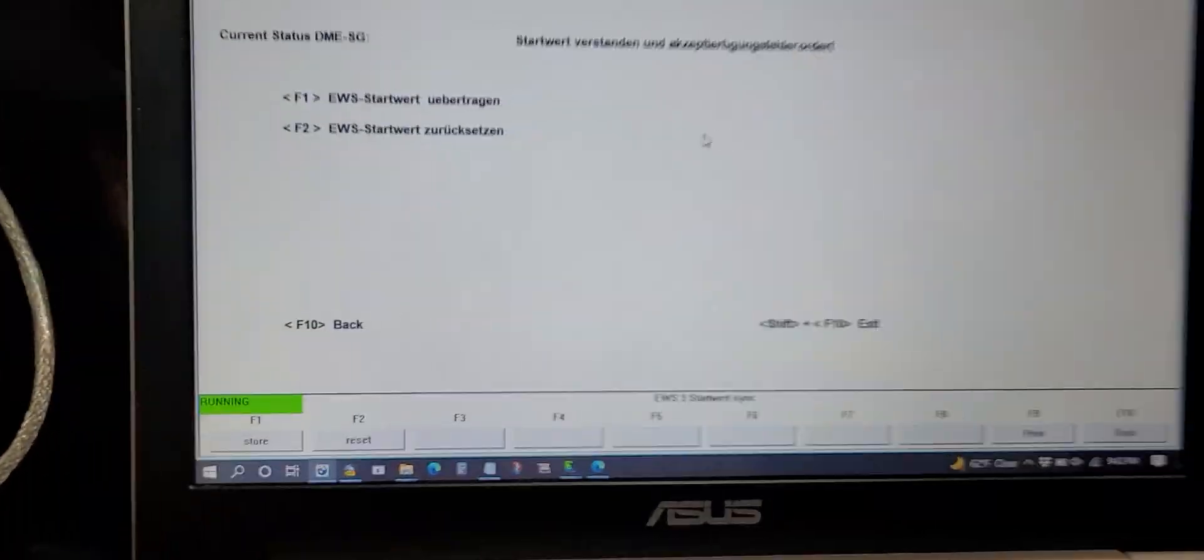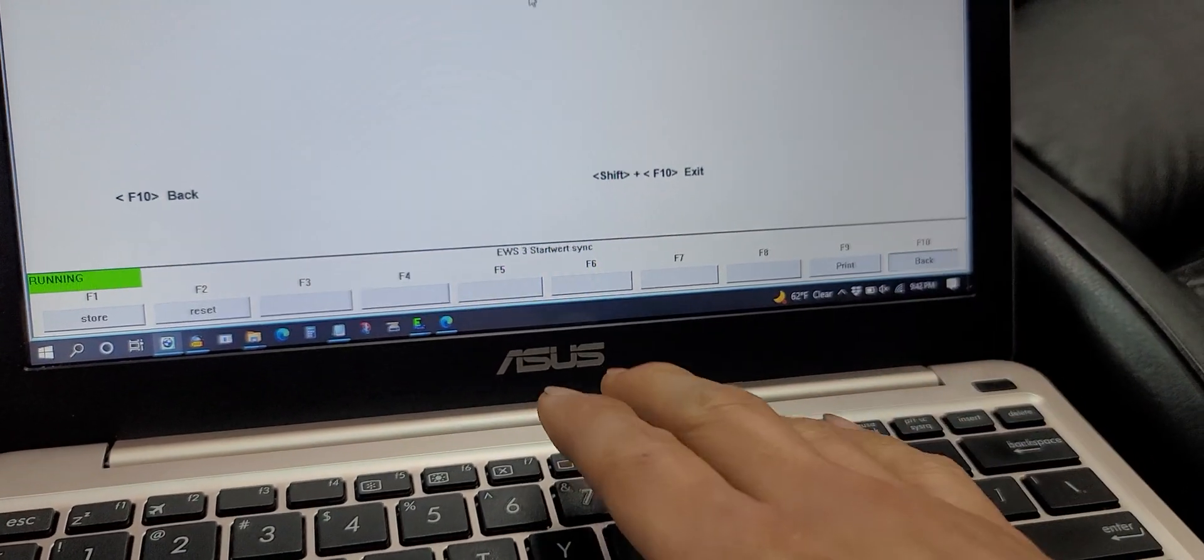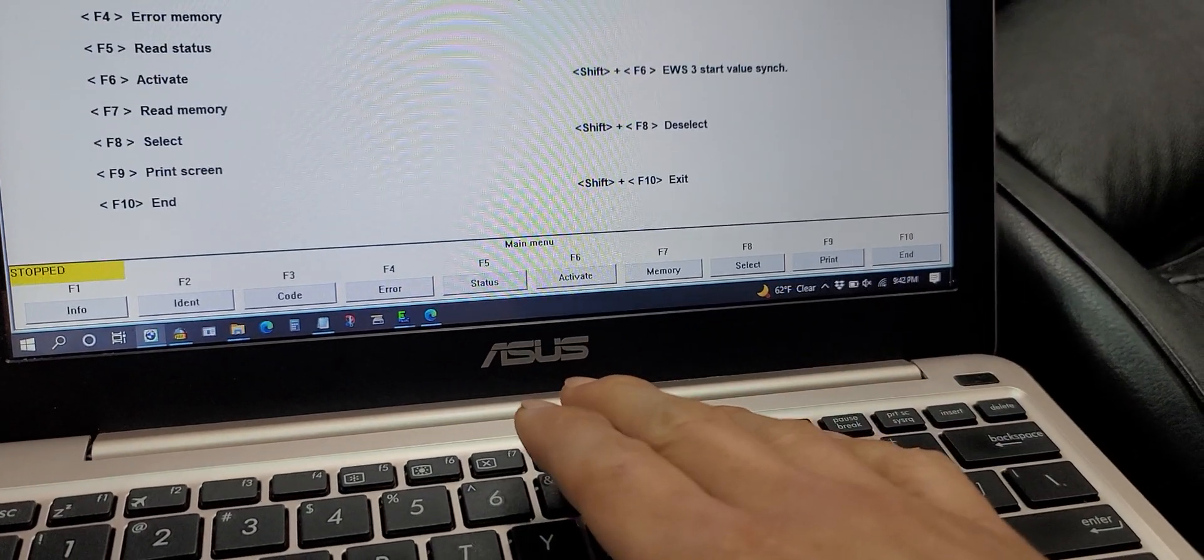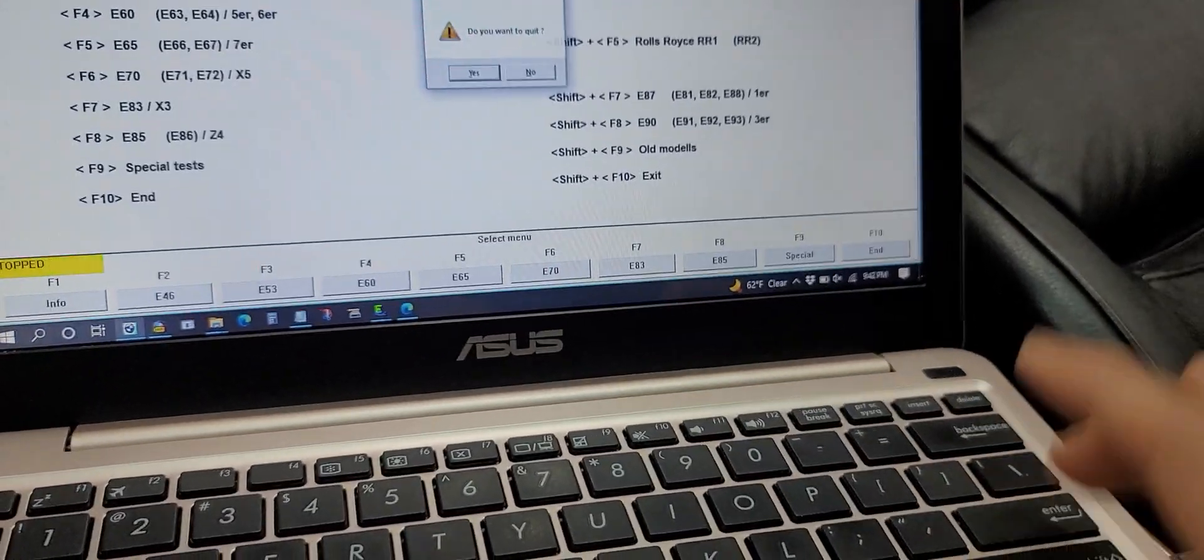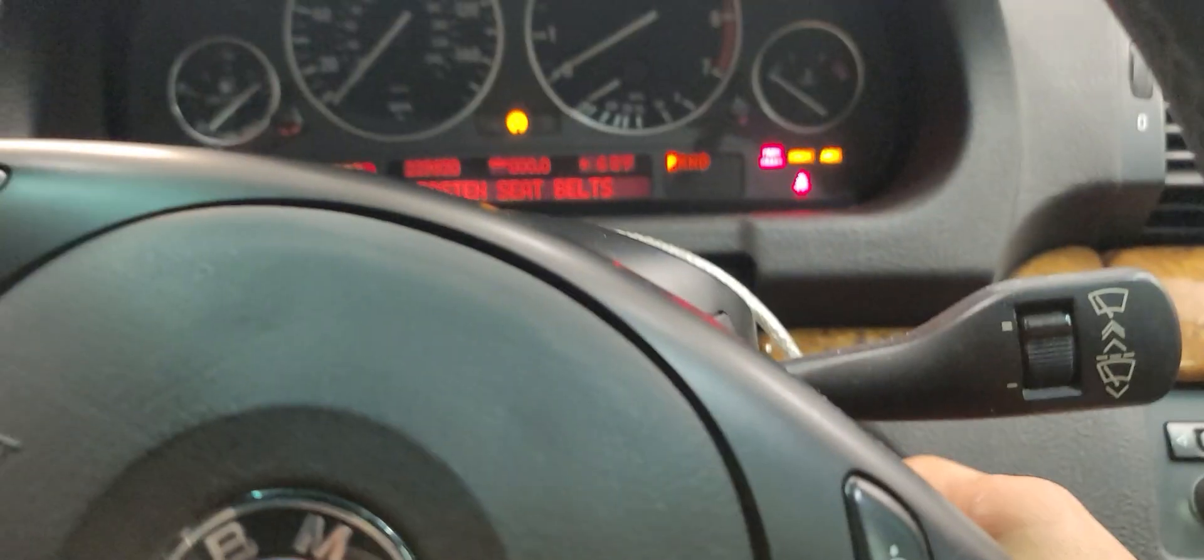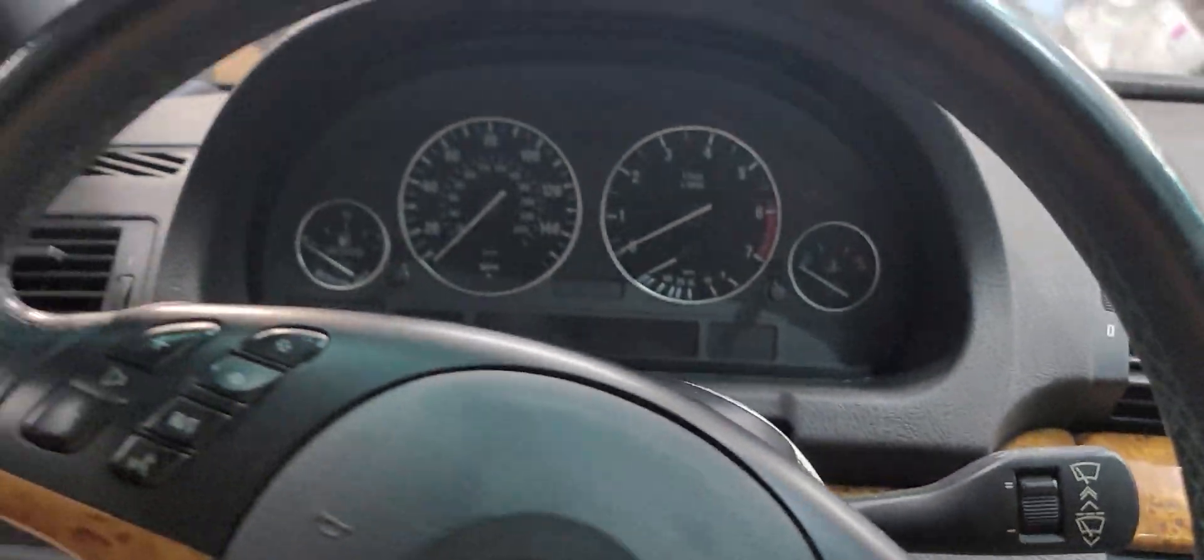Okay, so that should have reset it. I'm just going to exit this to be sure. You're supposed to take the key out and wait.